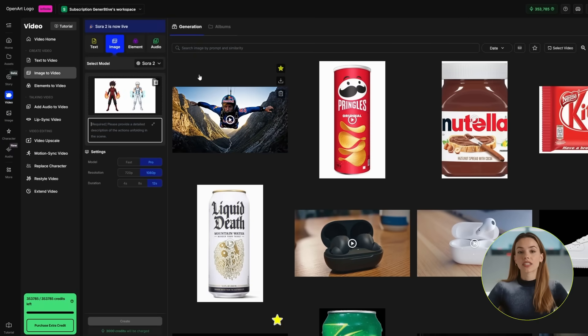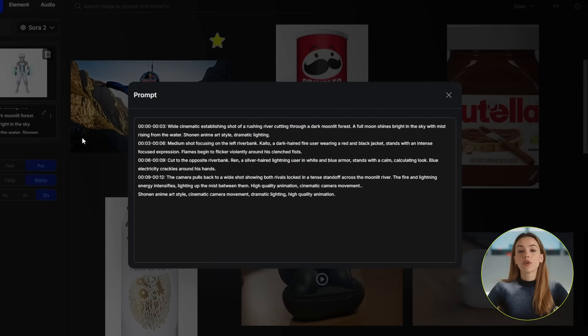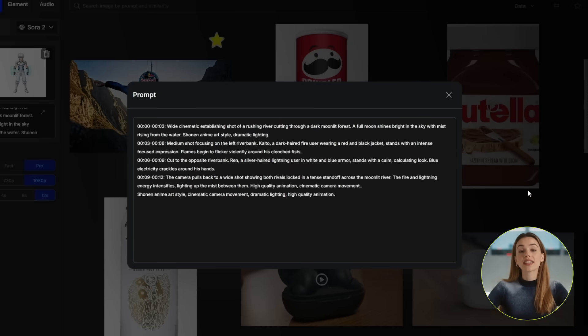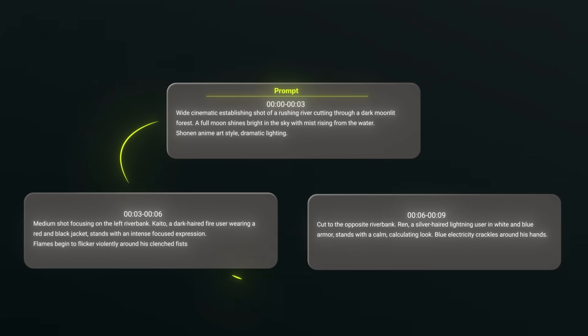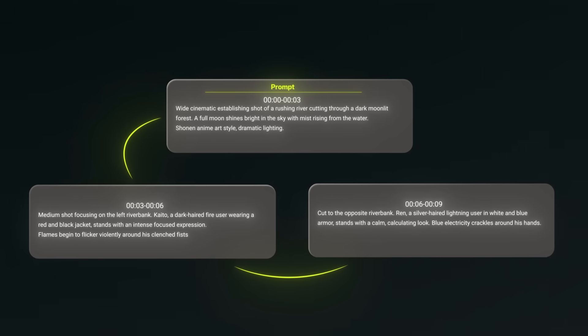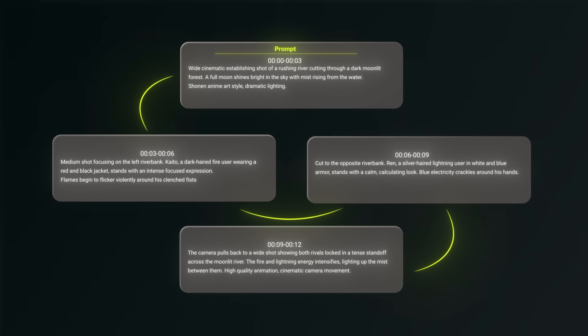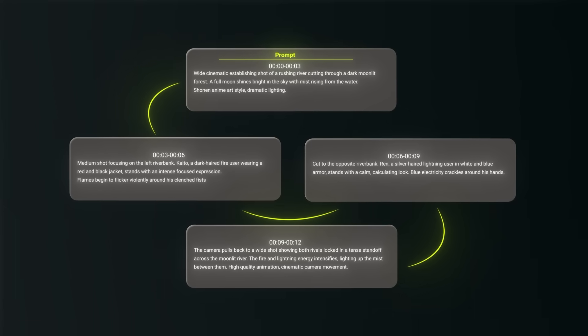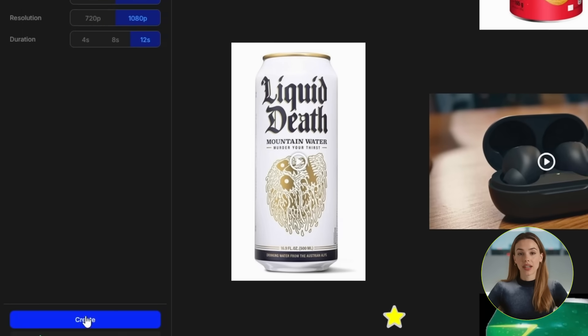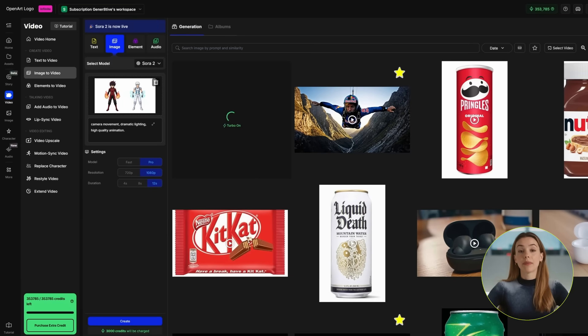Here's where timeline prompting comes in. Instead of just saying 'two rivals fight,' we're going to break down exactly what happens in each moment. I start with a river scene where Kaido and Ren come across each other right before they start fighting. I specify angles like a wide cinematic shot, then a medium shot focusing on the left riverbank and Kaido, then cut to the right side with Ren — adding details like blue electricity crackling around his hands. Then the camera pulls back to a wide shot showing both rivals locked in a tense standoff across the moonlit river, the fire and lightning energy intensifying and lighting up the mist between them. I also add general style details like 'shounen anime art style, cinematic camera movement, dramatic lighting, high quality animation.' Set your duration to 12 seconds and hit create. This will take a couple of minutes on Sora 2 Pro, so just be patient. And there it is.